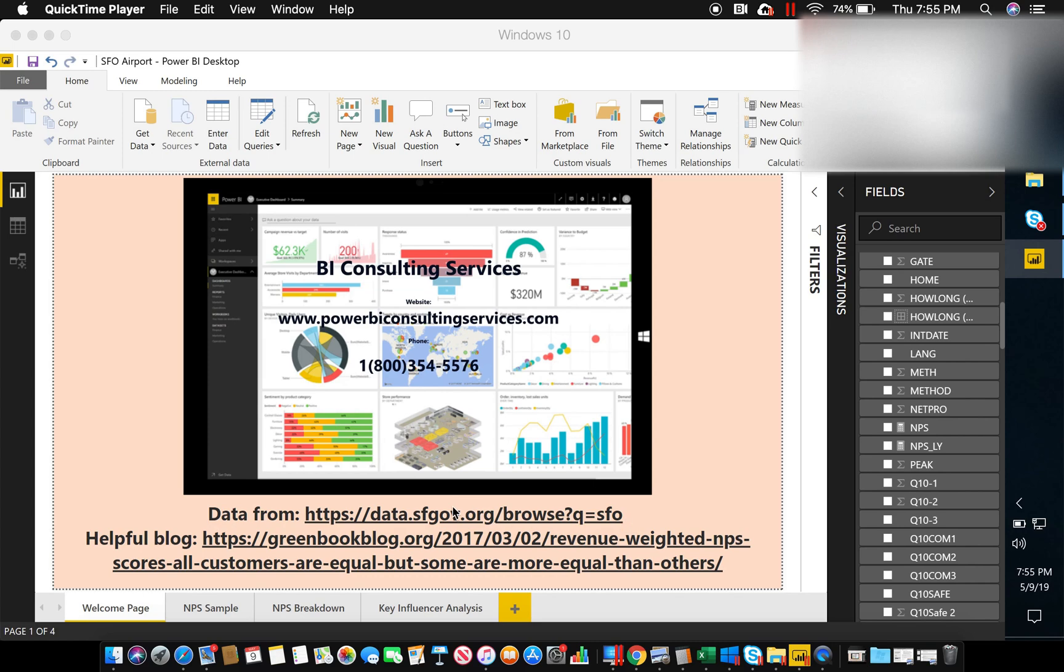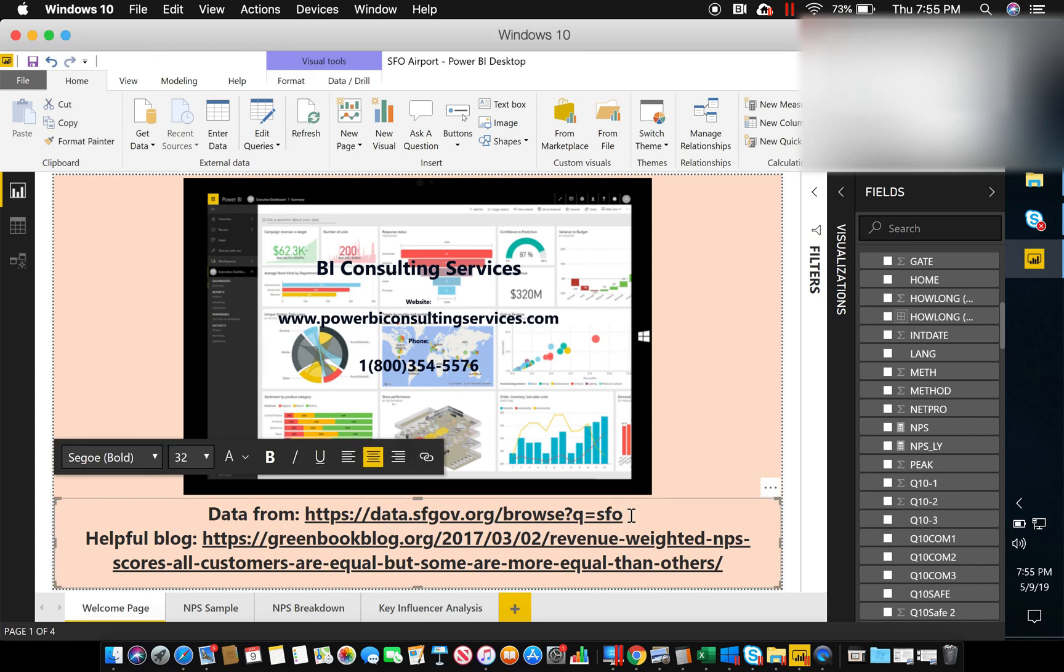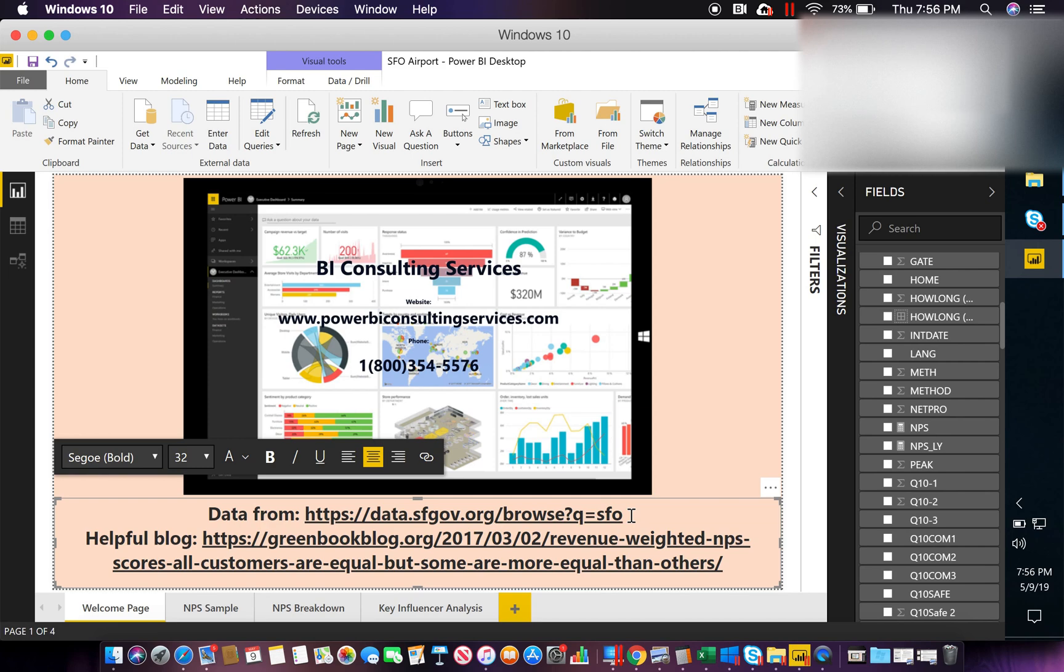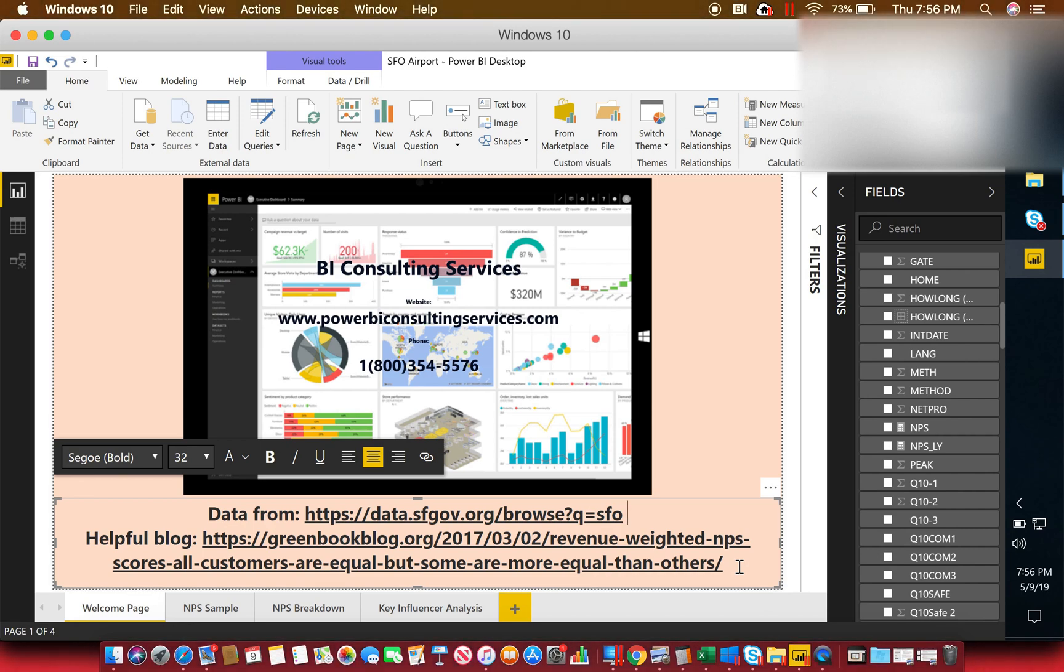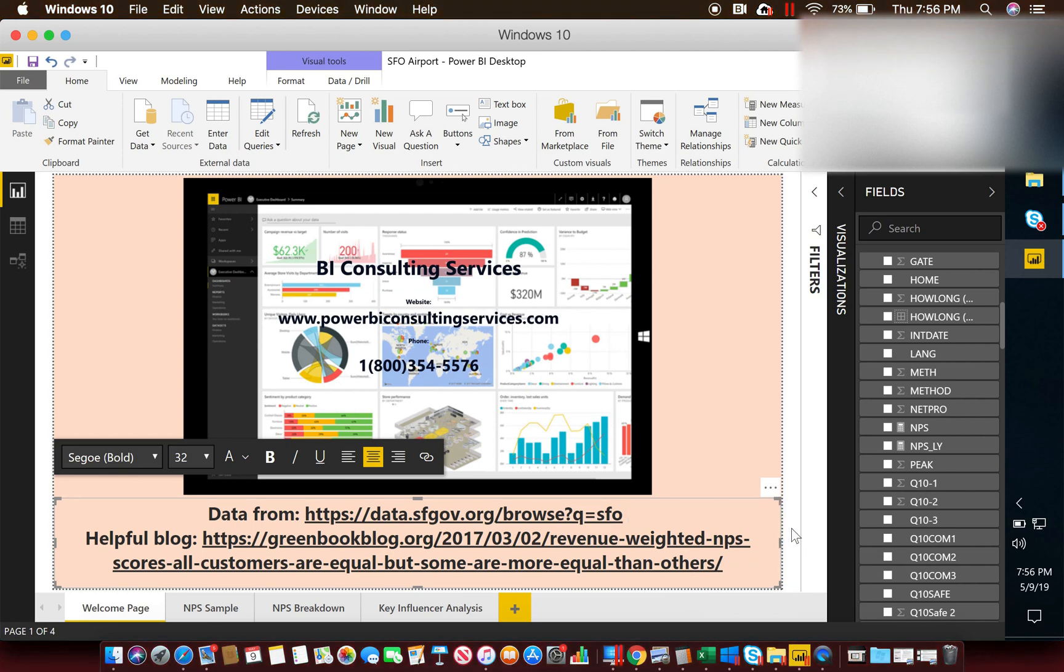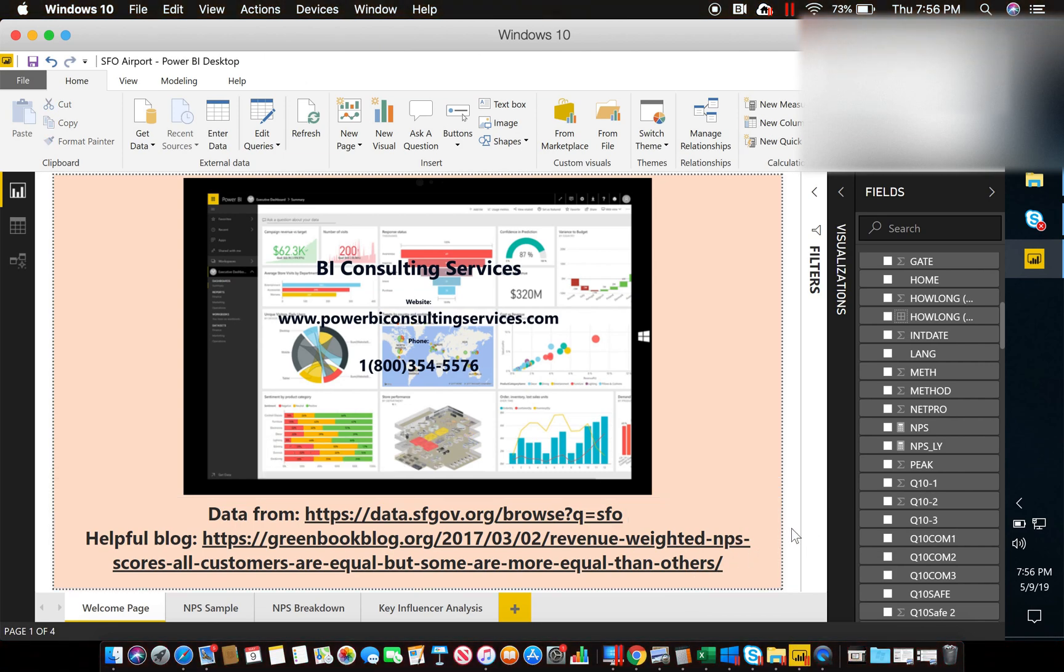So where's this data coming from? The link right here will take you directly to where this data is coming from. I'm using the San Francisco Airlines net promoter score data for years 2017 and 2018 to derive my net promoter score calculations. In addition to that, some of the data I'm going to talk about really high level around NPS is denoted inside this blog. Pretty helpful if you want to learn more about NPS and weighted NPS, which is going to be the formula that I show you here in just a few moments.